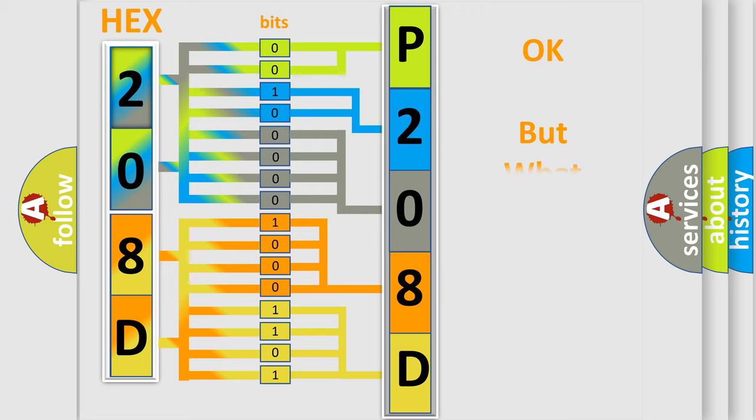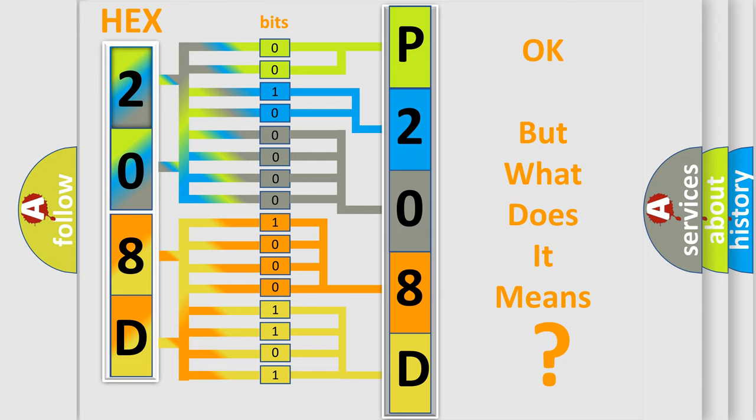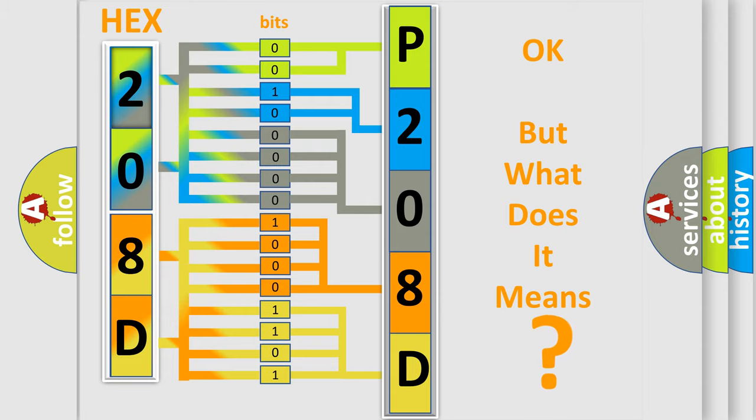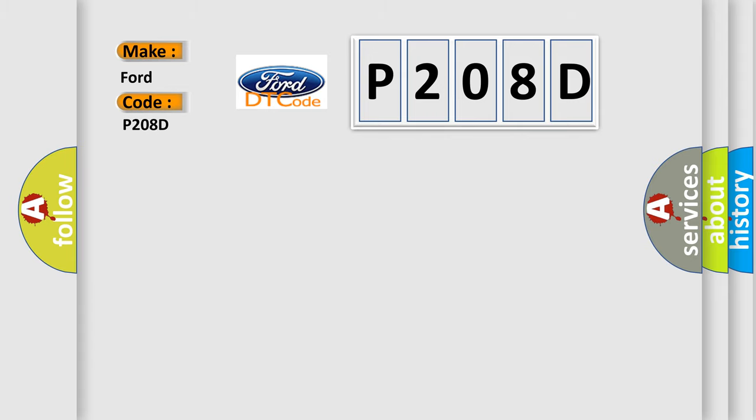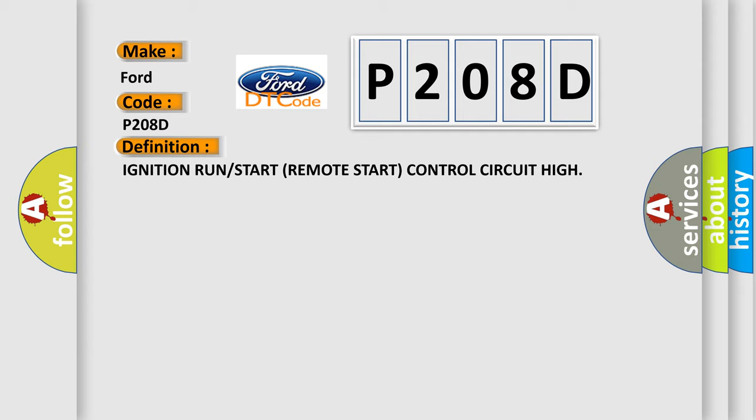The number itself does not make sense to us if we cannot assign information about what it actually expresses. So, what does the diagnostic trouble code P208D interpret specifically? For car manufacturers, the basic definition is: